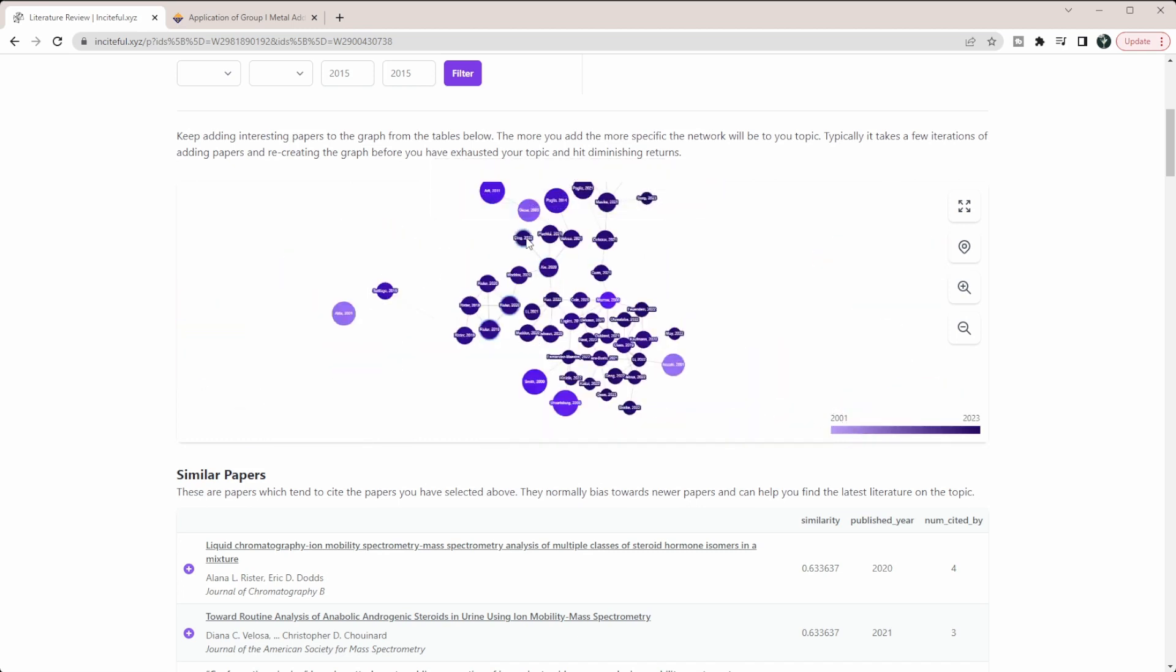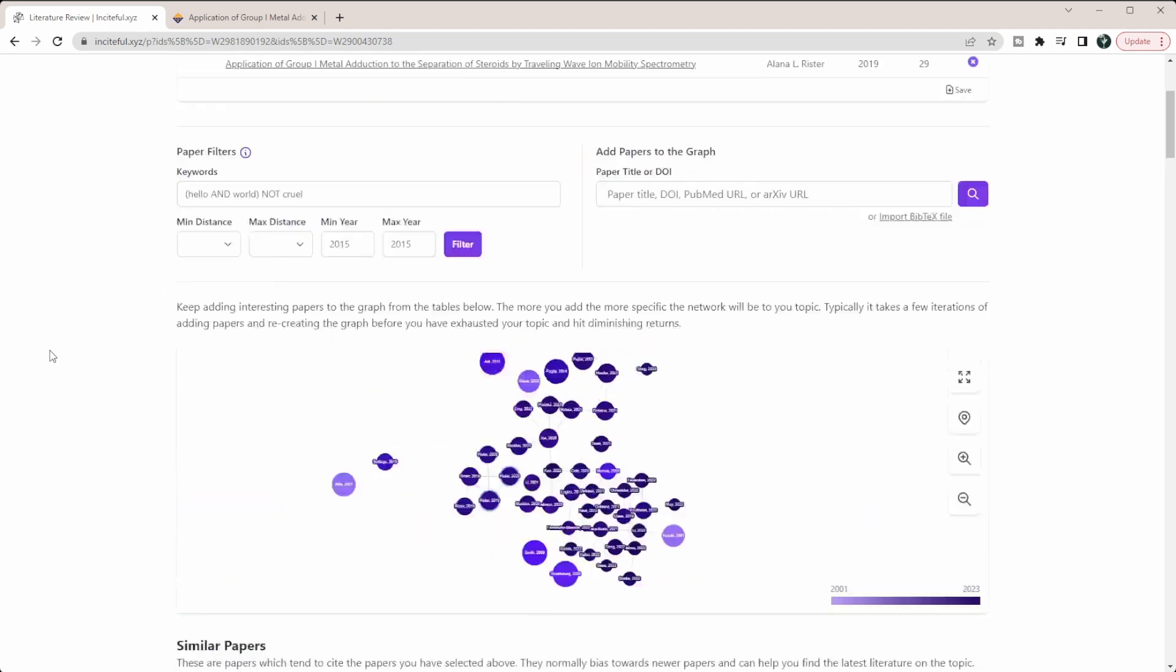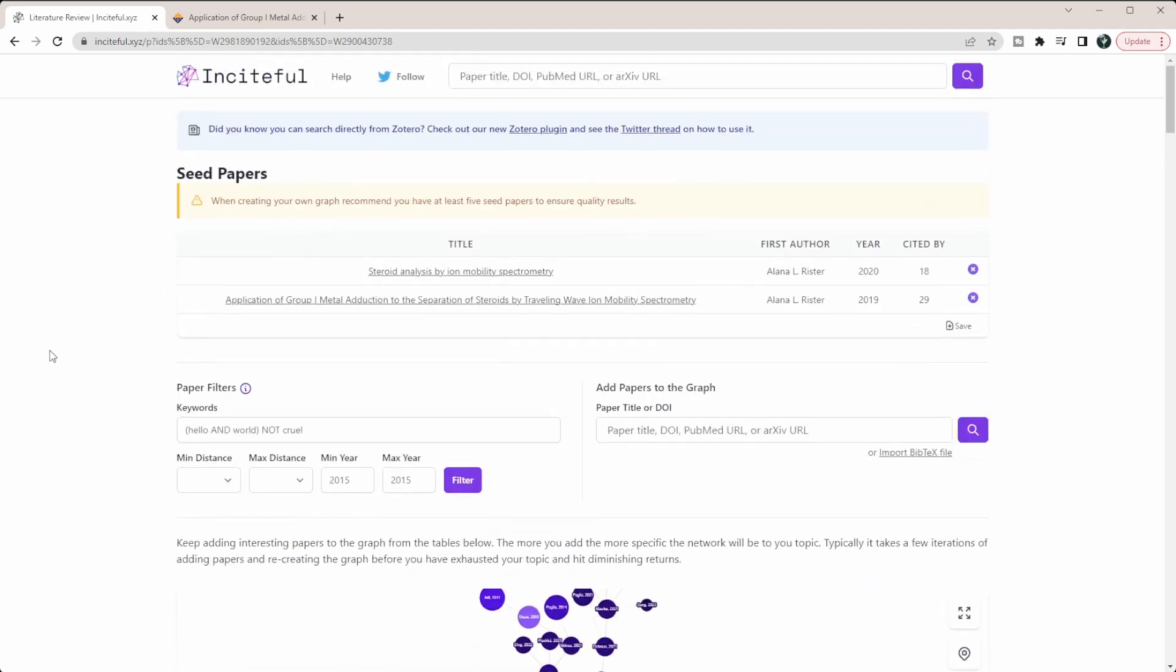Overall, this video is just to give you an introduction to Inciteful. I will probably be doing multiple other videos about the different features available. If you're interested in something like Connected Papers or Research Rabbit, I'll leave some video tutorials on the screen now. If this video is helpful, please like it and subscribe to this channel for more techniques and tools for how to become more efficient in your research. I hope to see you in the next video.